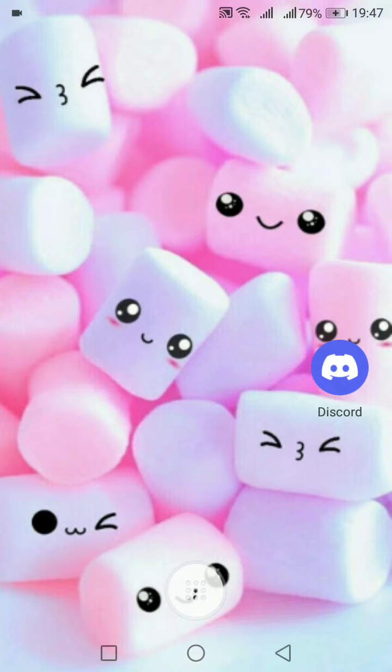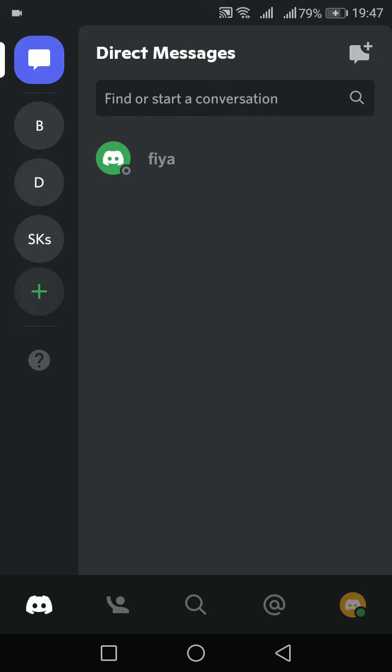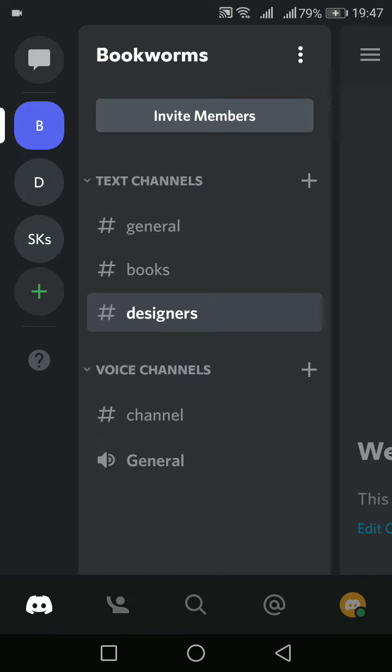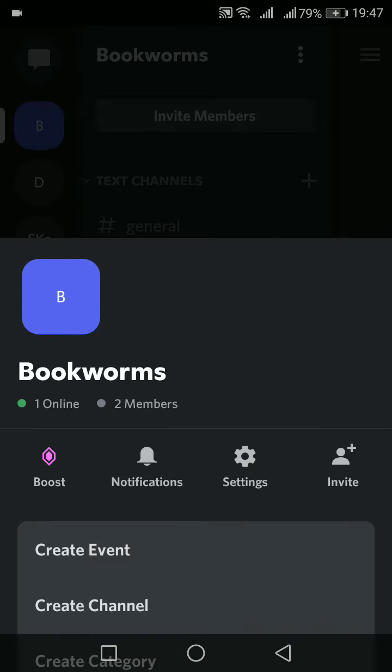In today's video I'll show you how it is done. So firstly, open your Discord application and click to any one of your servers. You can see that three-dot icon on your top right corner, tap to that and go to settings.